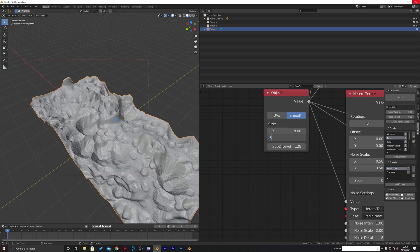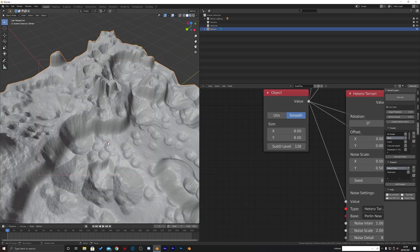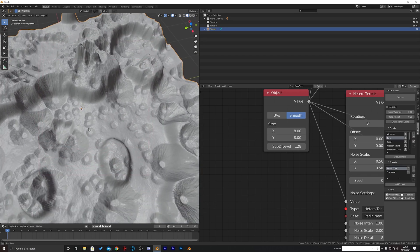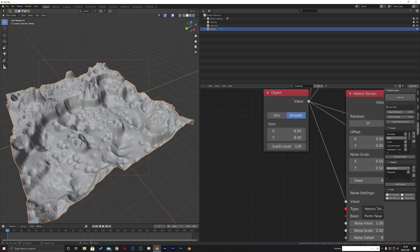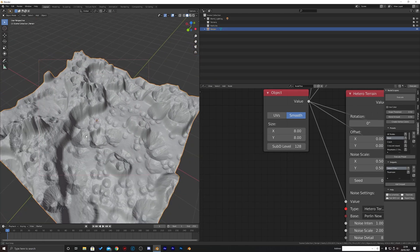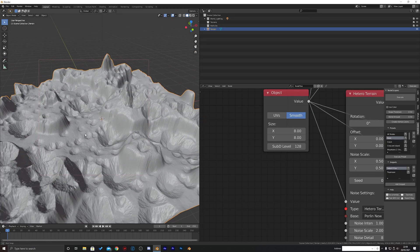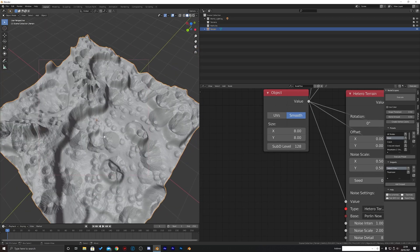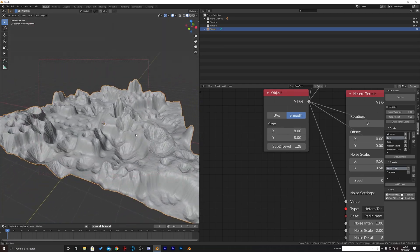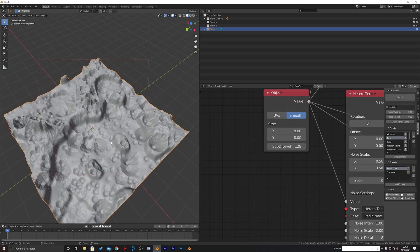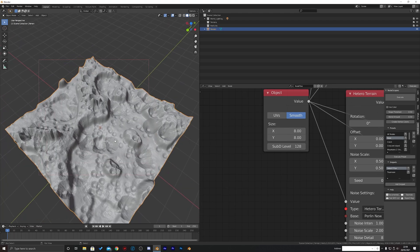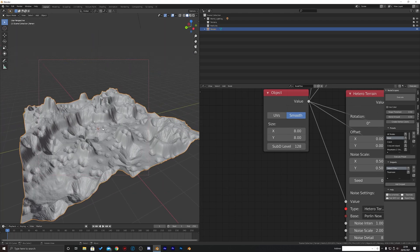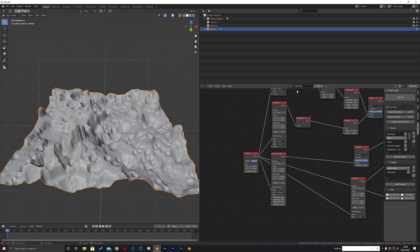And I mean this doesn't need to be like the moon, this could be anything. This could be like a war-torn area that's just been bombarded with shells, or it could just be a crater or a moon or the surface of an asteroid or something. This is just a really fast and quick way to add sort of these crater effects. So I think that's probably that one guys.